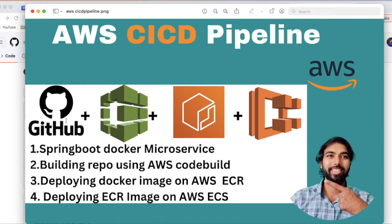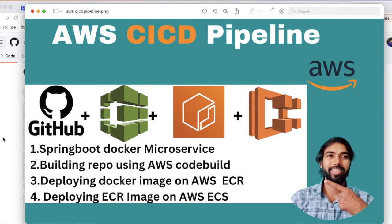So what we are going to do: we are creating one Spring Boot microservice, a simple microservice, and that we are going to push into our GitHub. That Spring Boot service contains a Dockerfile which will help us to build our application in a containerized format. We will be building our application and creating a Docker image from that. Then we are going to build our application using AWS CodeBuild. Once those steps are complete, we will be deploying that Docker image on our ECR — Elastic Container Registry — and from that we will be deploying our application on ECS using CodeDeploy. This is the simple flow we will be going through step by step.